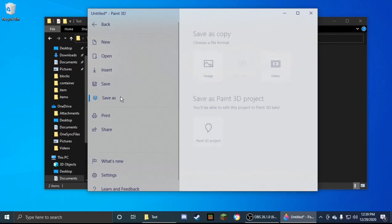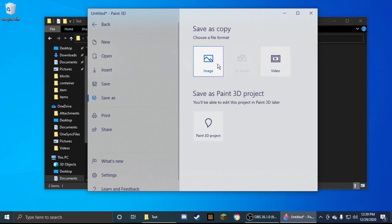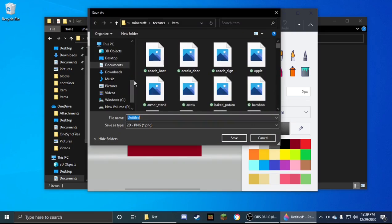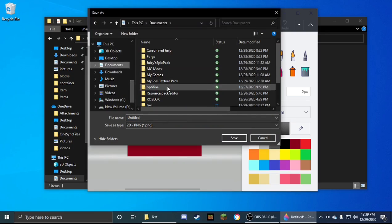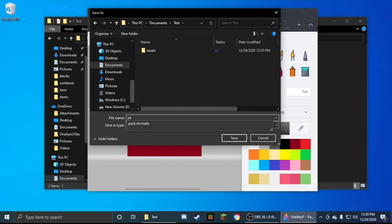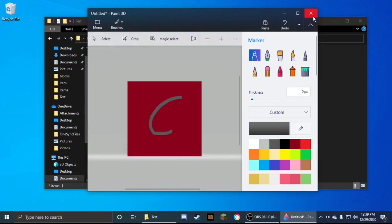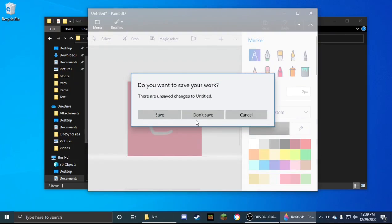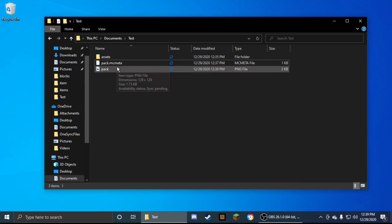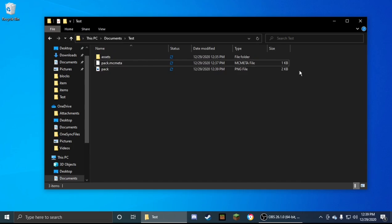Now make sure you save as, image, and we're going to head to documents, the test, and then it's already PNG so we don't have to mess with that, and just name it pack. You have to name it pack or else it will not work. Don't save. Now we have pack.mcmeta and our pack.png.